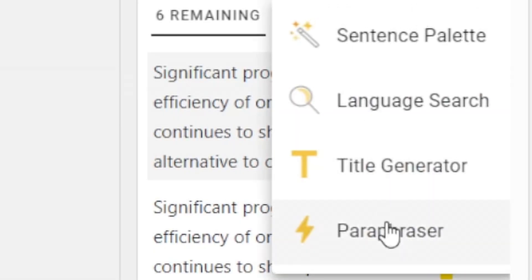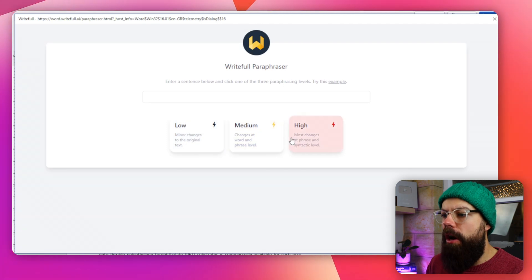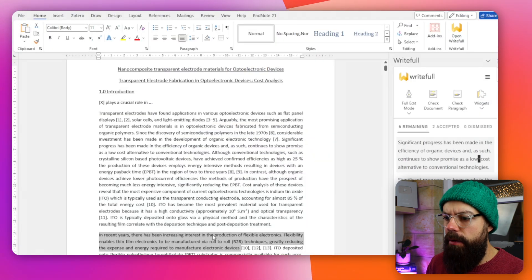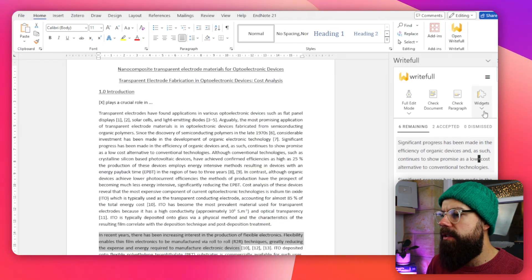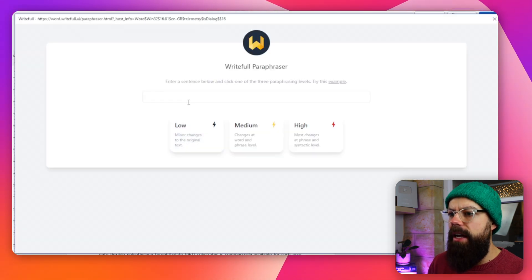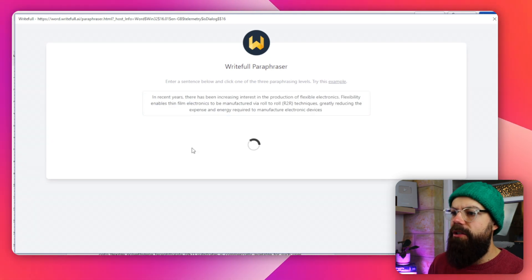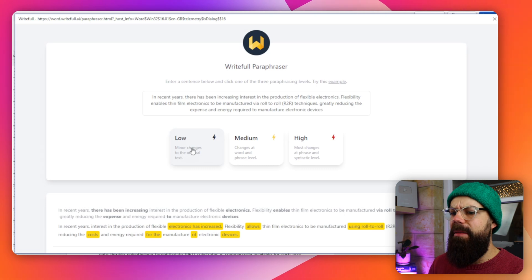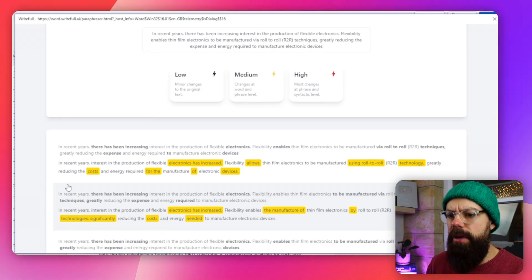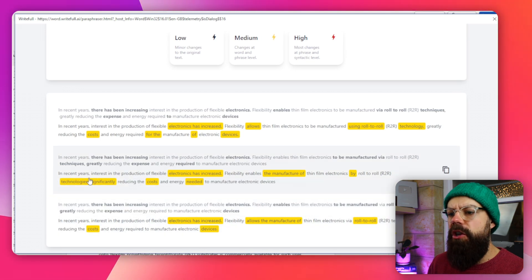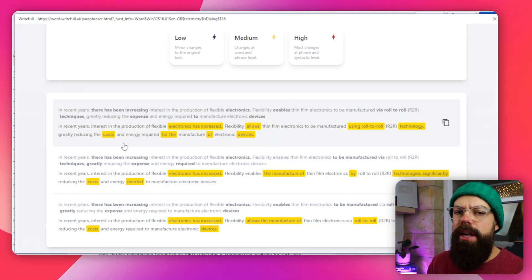Another fun widget is the Paraphraser. You click on it and see a box pop up. You've got low, medium, or high changes based on a sentence you put in. So I copy a sentence, go back to Paraphraser, paste it in, and select low change. You can see it's changed it to this version, or this one, or this one — it gives you an opportunity to see the best way to paraphrase something. Really great to have that already embedded in Word, so you don't need to go out to another website. That's everything you can do in Word, and it is so powerful — something every academic writer should consider using. Writeful is made for academics.